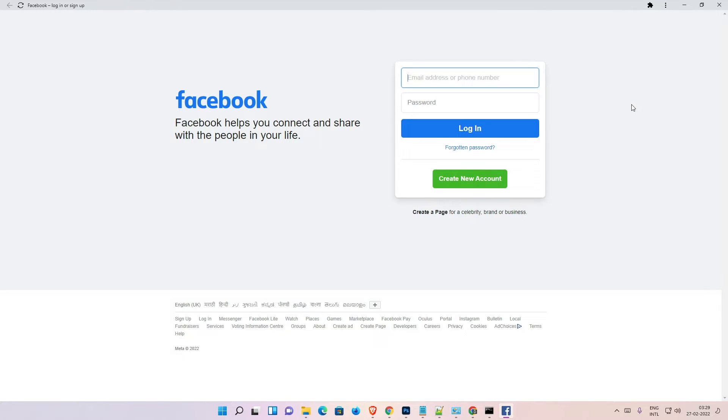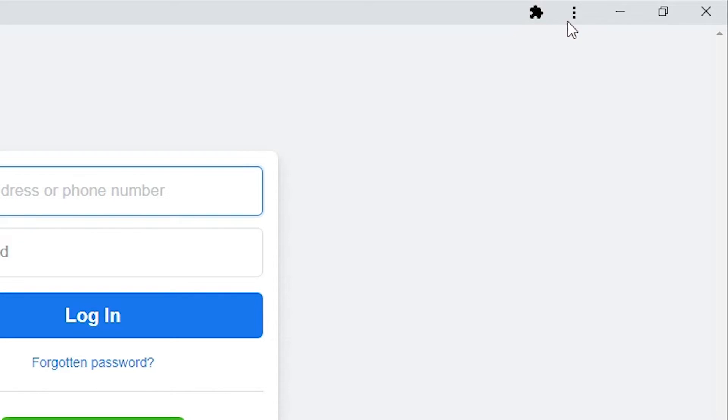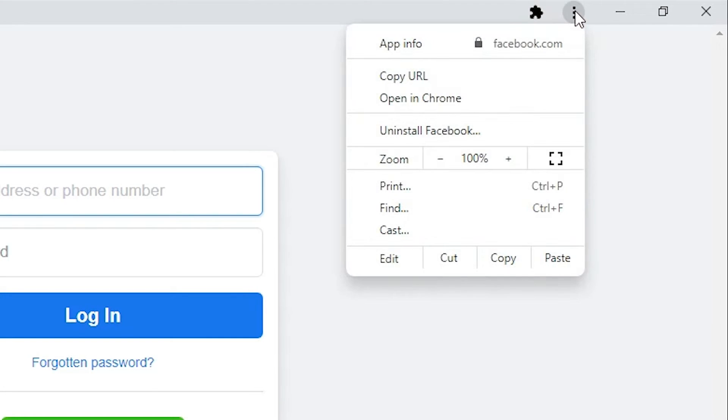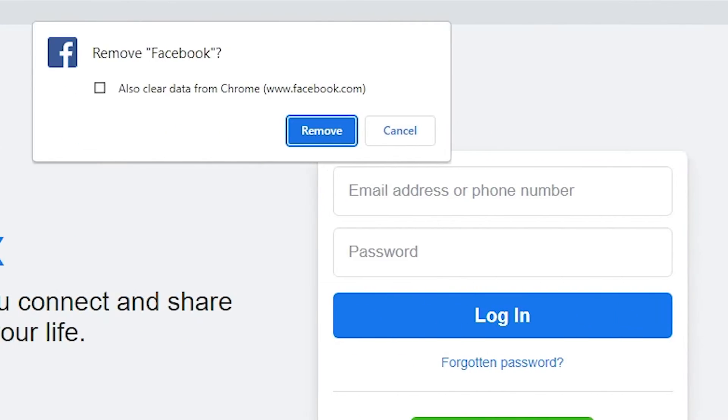And if you want to uninstall it, that is very easy. Just go to these three dots once again. Here is the three dots, here we find uninstall Facebook, just click at here.